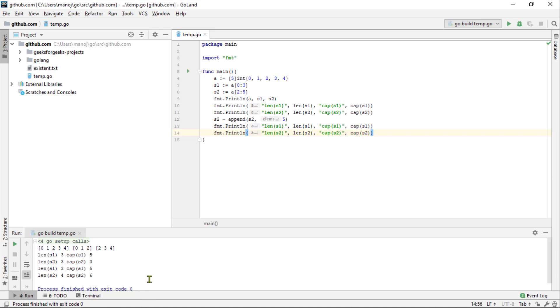The answer is that append created a new more significant array, copied all the elements from the shorter array into it and then returned a new slice that points to a bigger array.